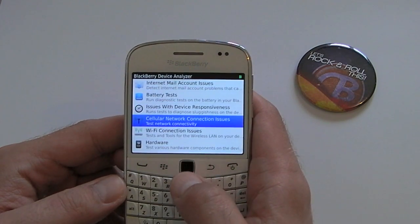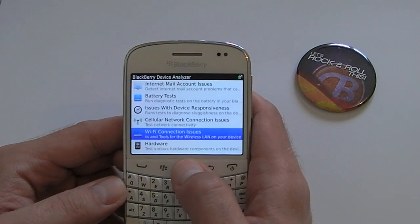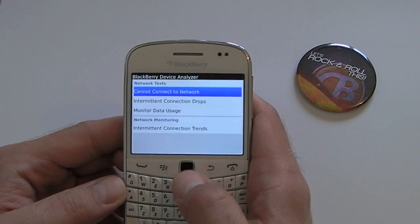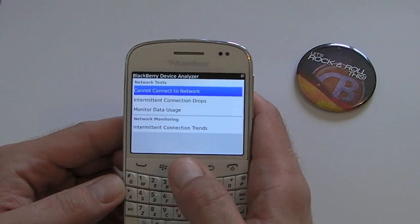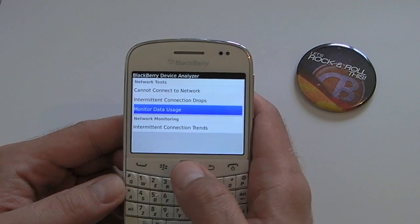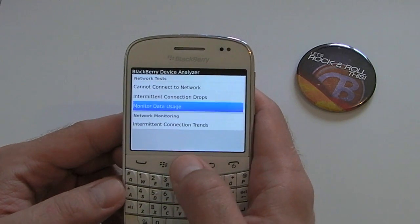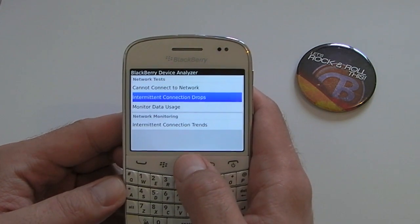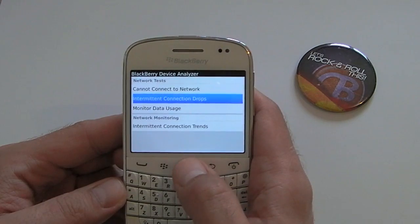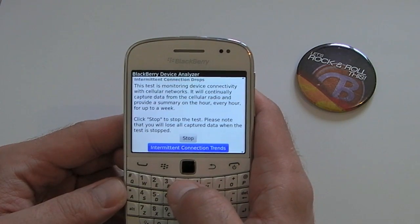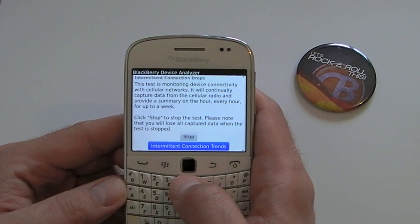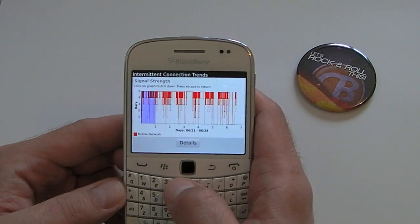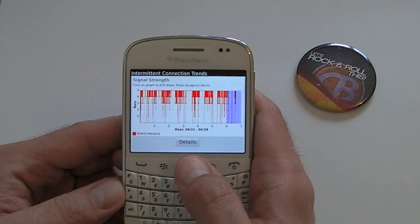There are a few other options — if you have problems with your WiFi or data connection, you can enable the intermittent connection drops feature. I've already got that open and we get graphs like so.